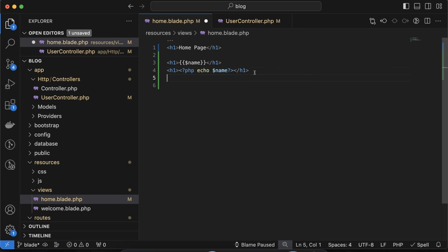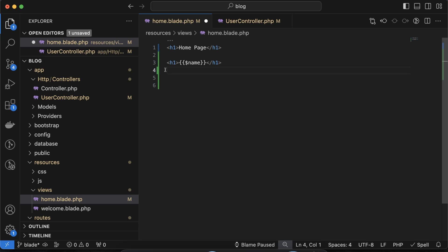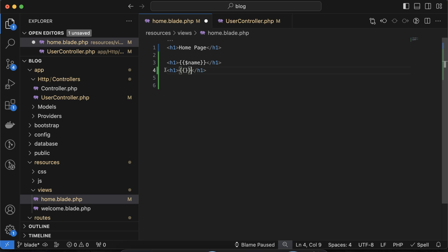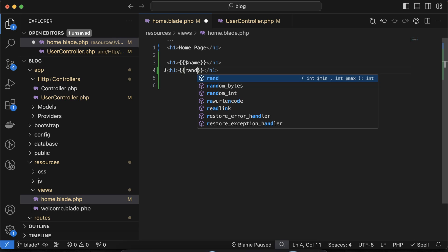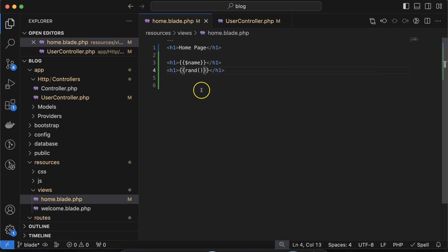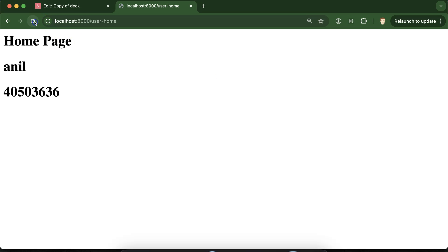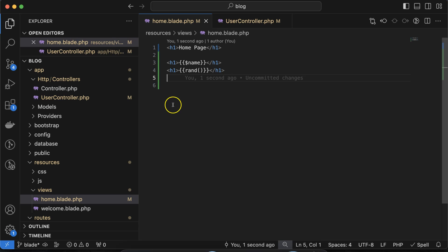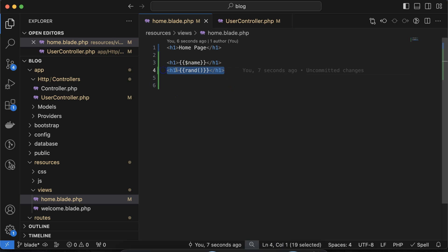So how we can execute functions? Let's say you want to execute any function — this is also very simple. There is a predefined function in PHP called rand(), which provides a random value. If I just print that using double curly braces, you can see that it is displaying some random value each time. This is the way we can use functions with the help of blade template.